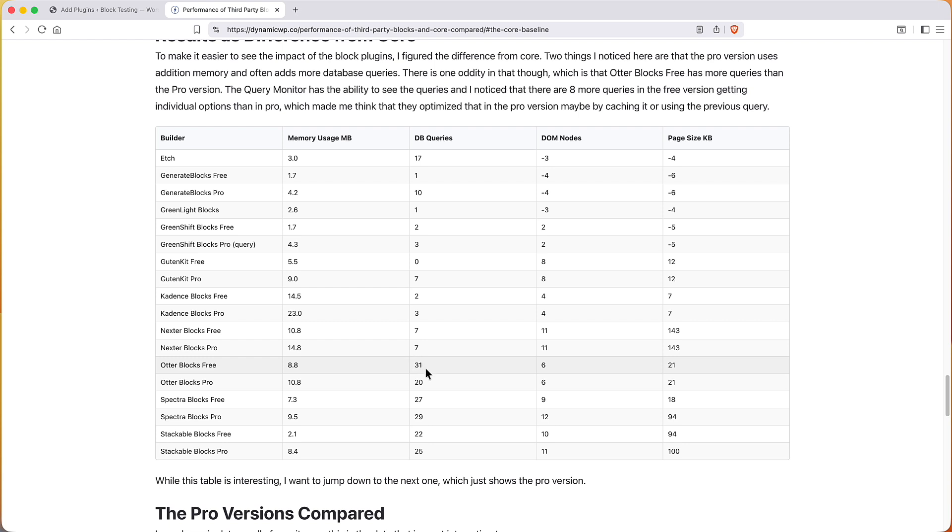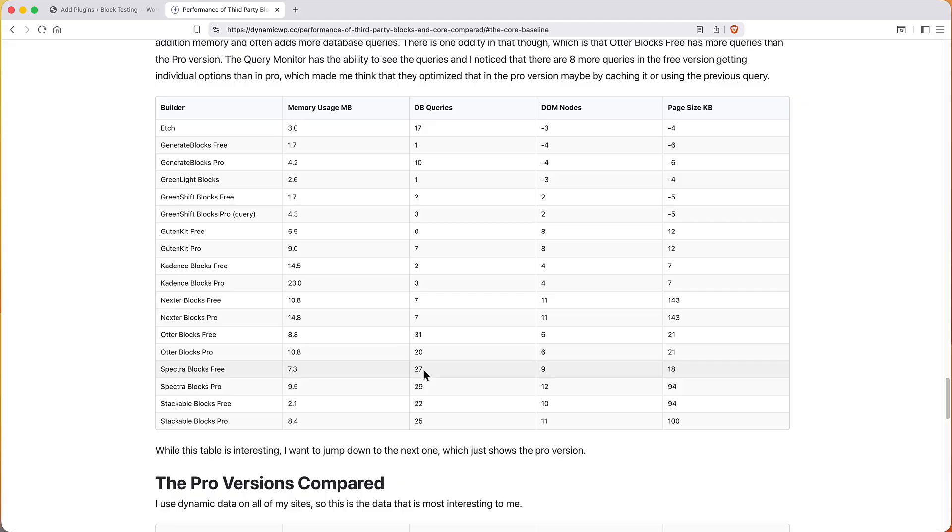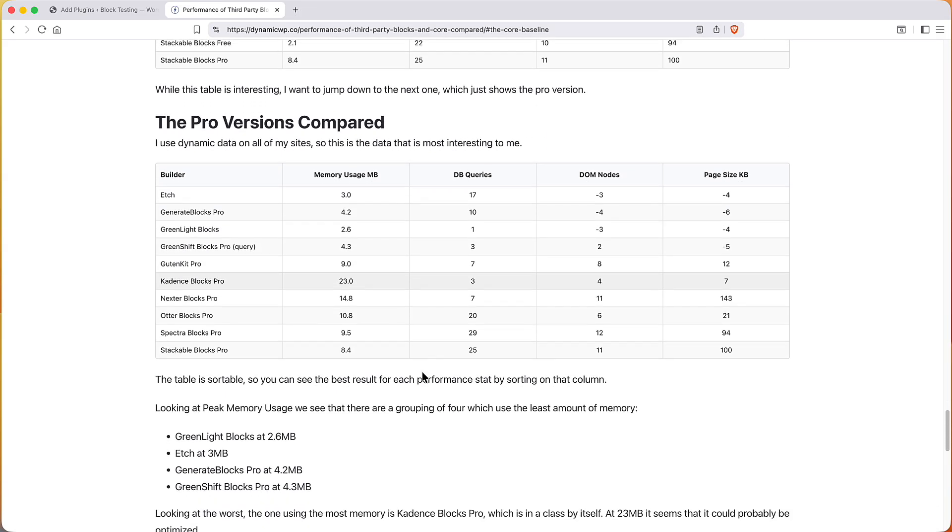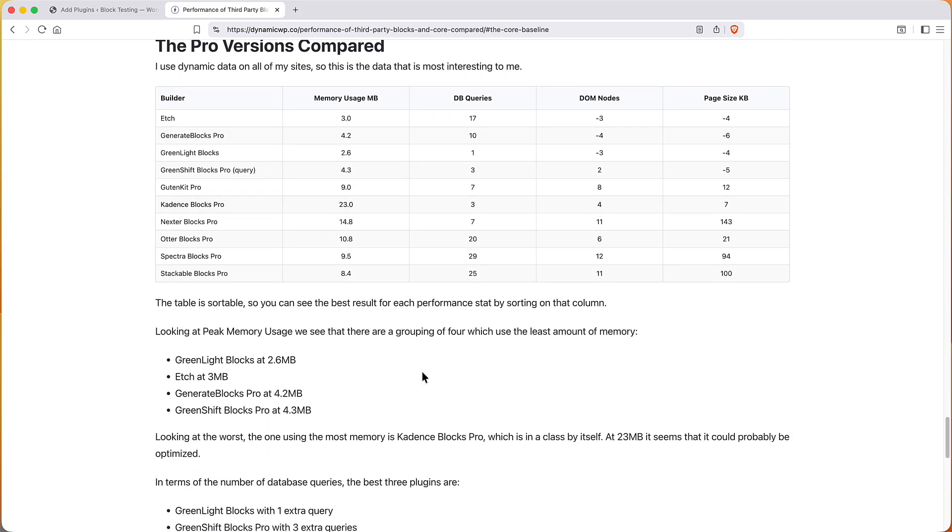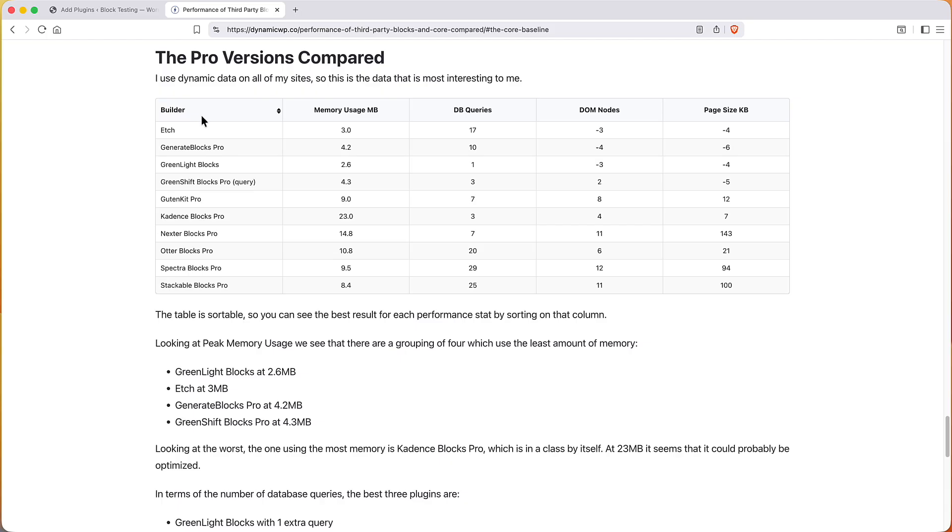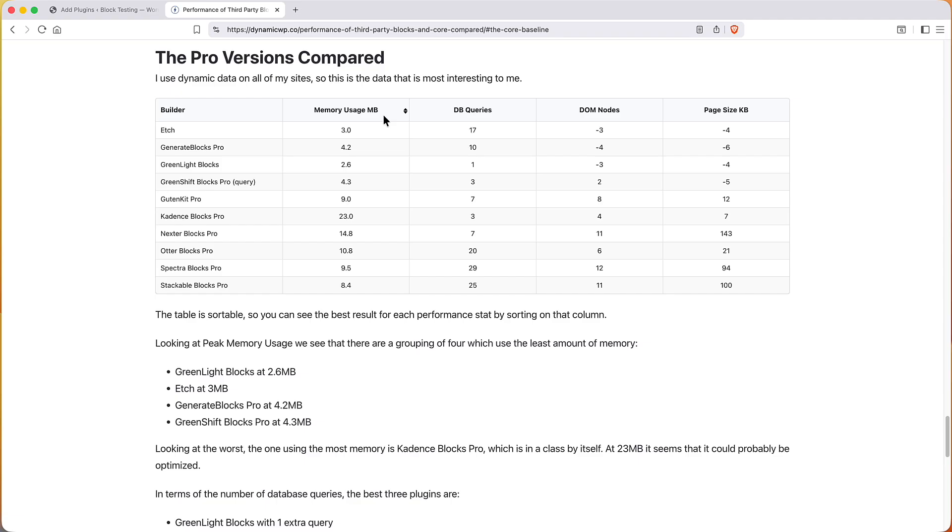Alright, now let's go and look at the pro versions. I want to focus on pro because that's what I use. I always use the advanced dynamic data features. So here's what we have here and we've got four categories: memory usage, it's a peak memory usage, number of database queries, the DOM nodes and the page size in kilobytes, and this is in addition to what Core uses. And these tables I'm using the Ninja Tables free plugin here and the tables are sortable.